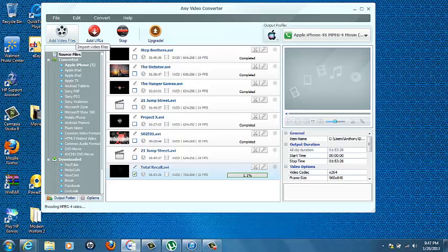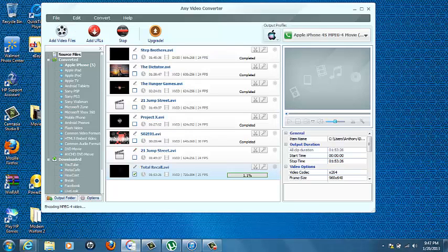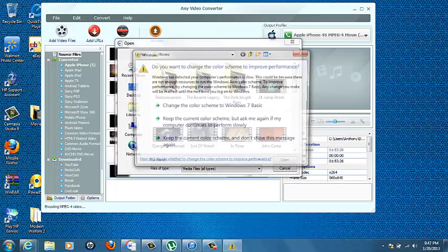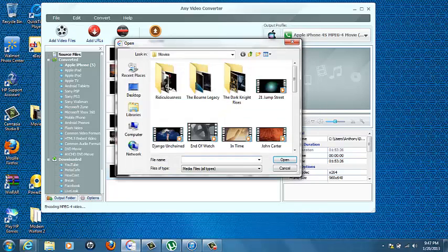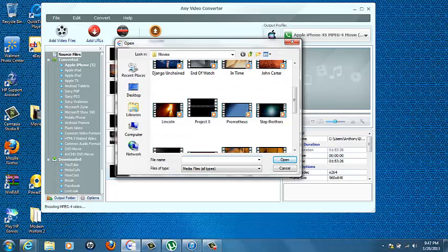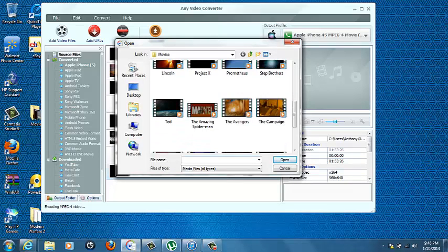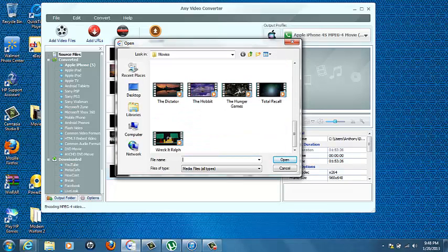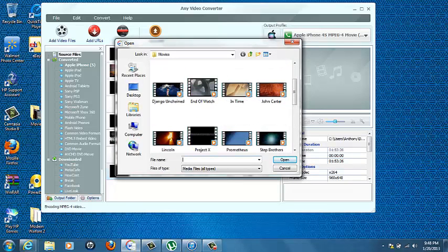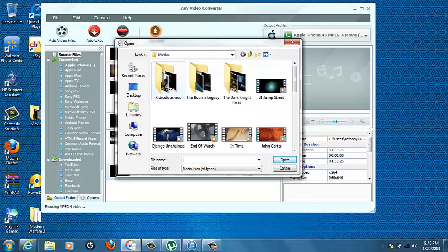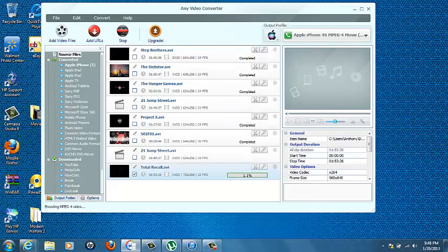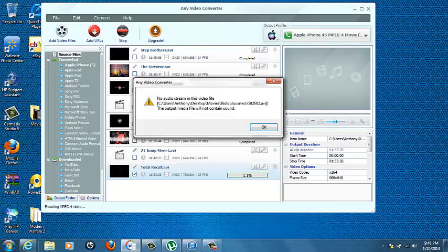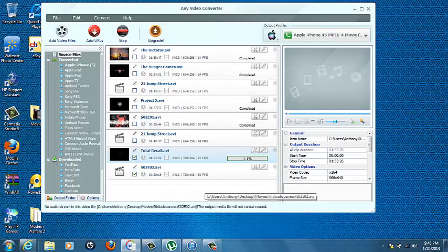You're going to click add video files. It's not going to work because I'm already downloading something, I'm converting something right now. Actually, I think it will. Here's my Ridiculousness folder, here's all my episodes that came with it. Say I want this one, double click it. Yeah, see it didn't work.